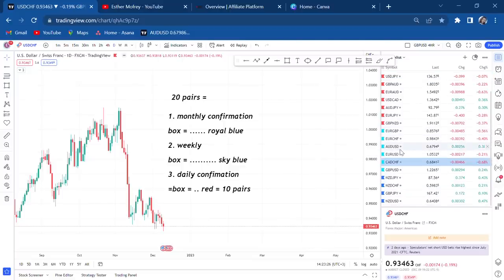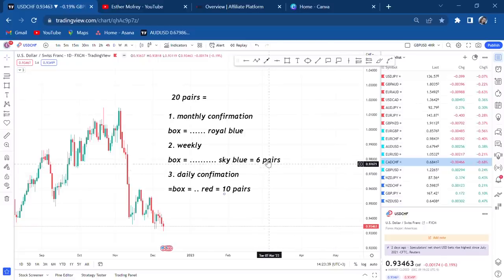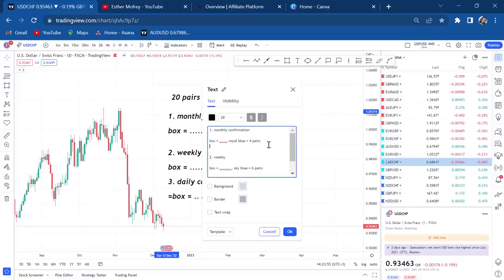On the weekly box I have six pairs, and on the monthly box I have four pairs. So in short, I cannot trade those four monthly pairs this month of December.